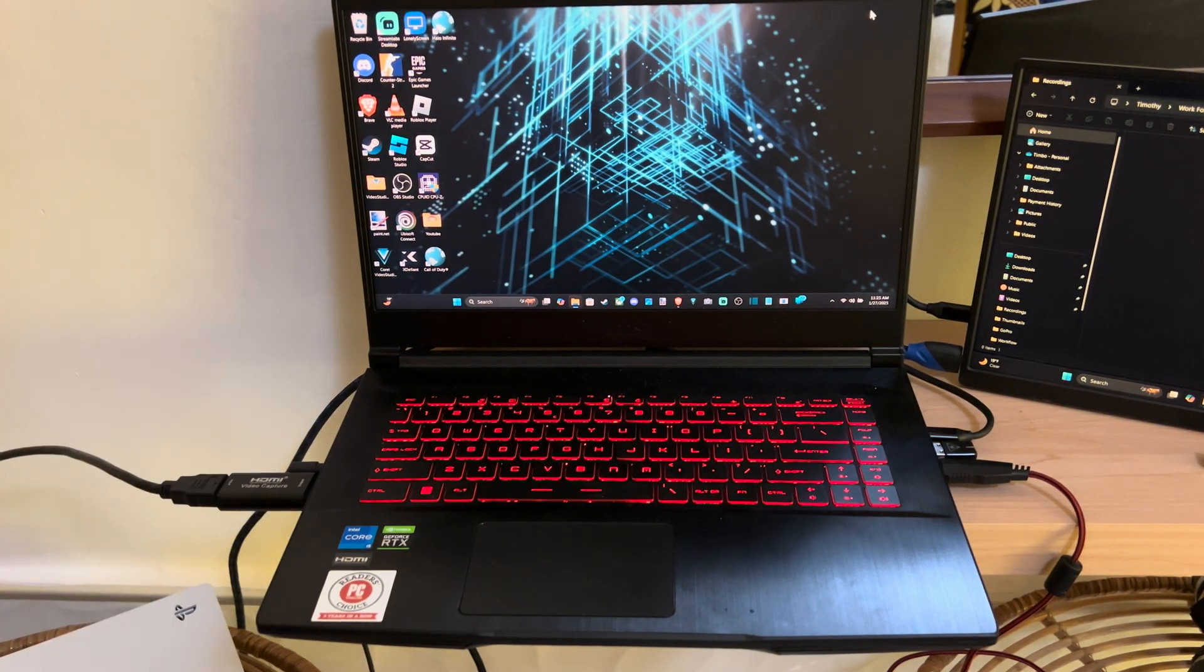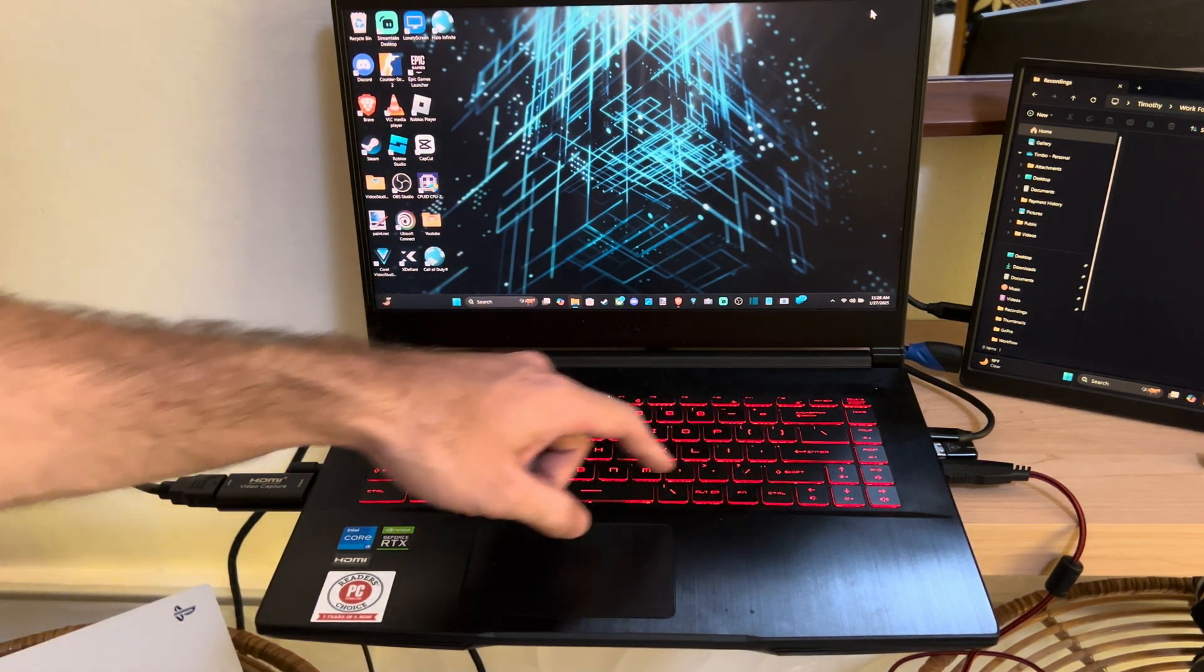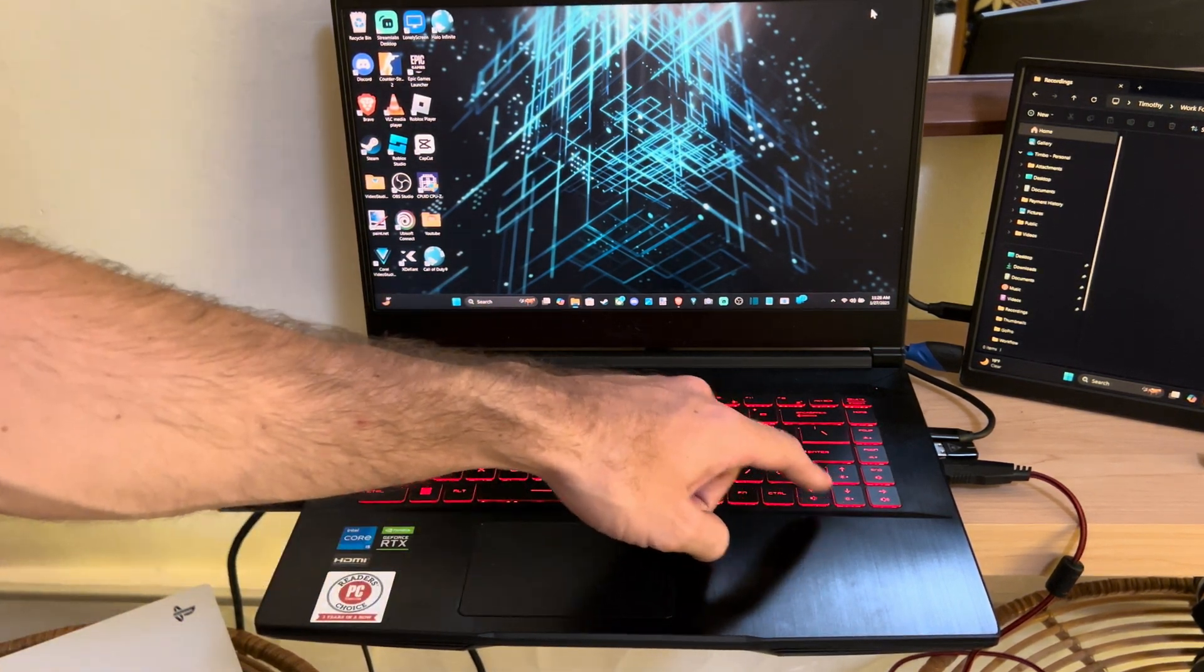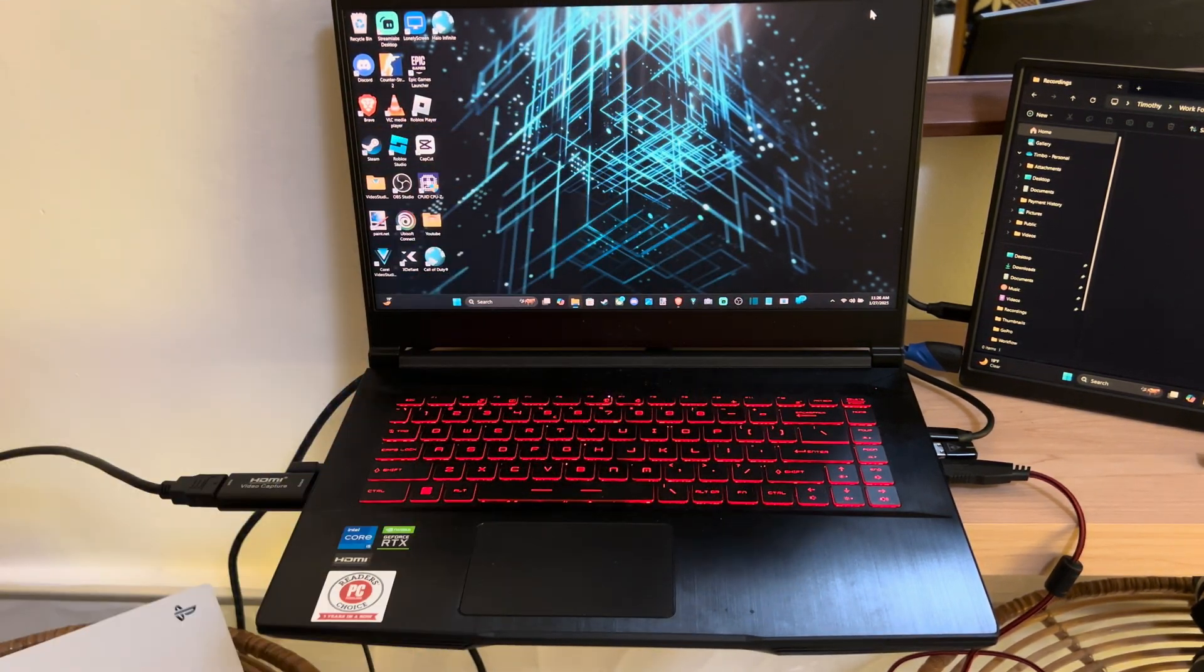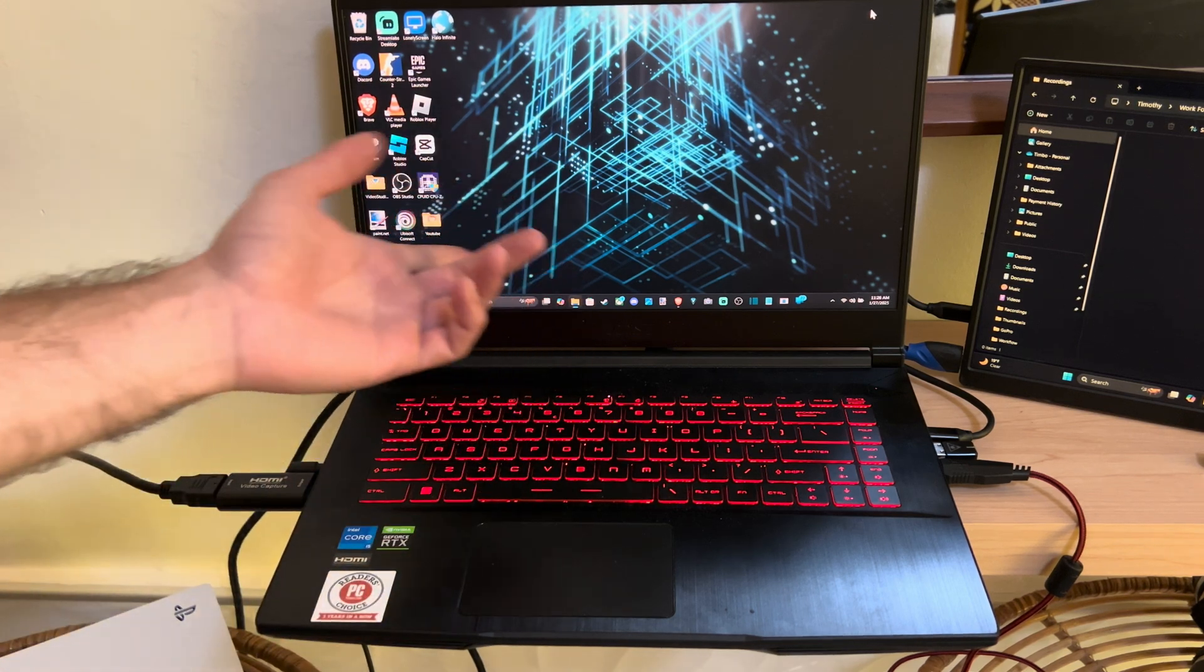Everyone this is Tim from UR6 Tech. Today in this video I'm going to show you how to increase the brightness on your laptop using the keys.